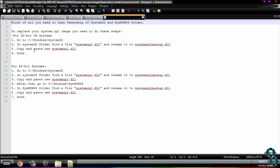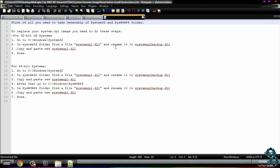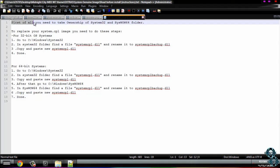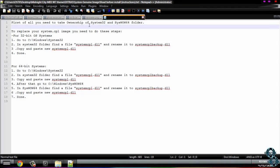Here you can see system CPL for 32-bit systems and 64-bit systems. Everything is here. Go to system, Windows, system32. In system32 folder, find a file systemcpl.dll and rename it to systemcplbackup.dll. Copy and paste new systemcpl.dll. That's it.